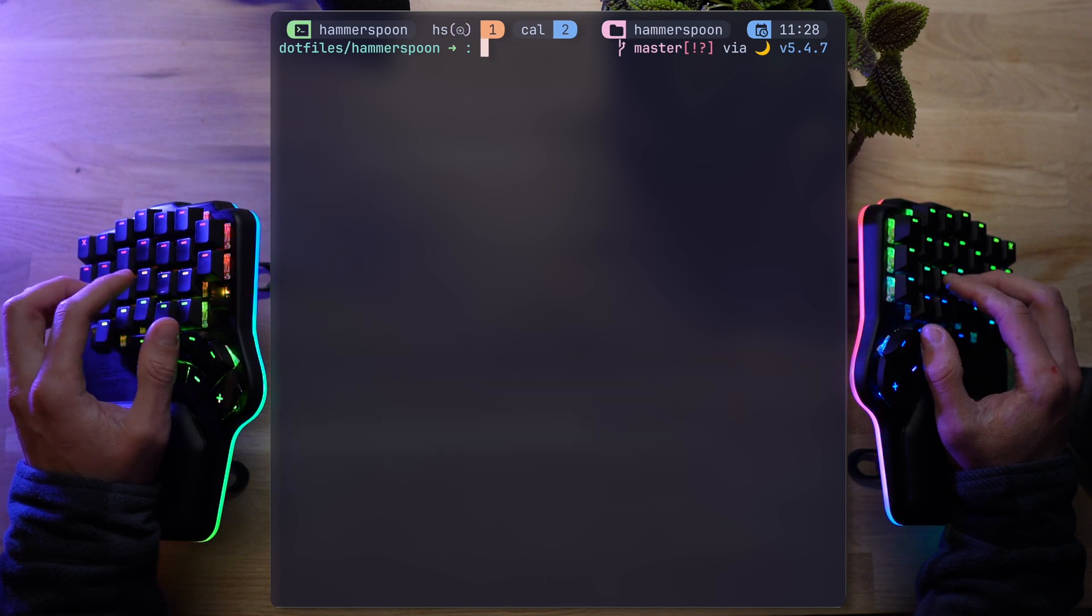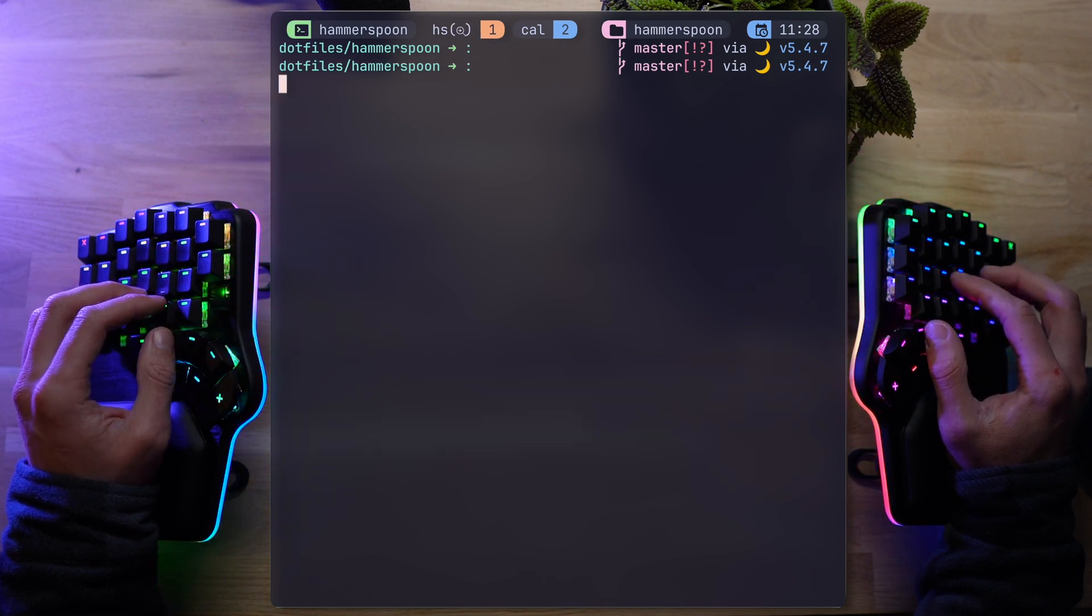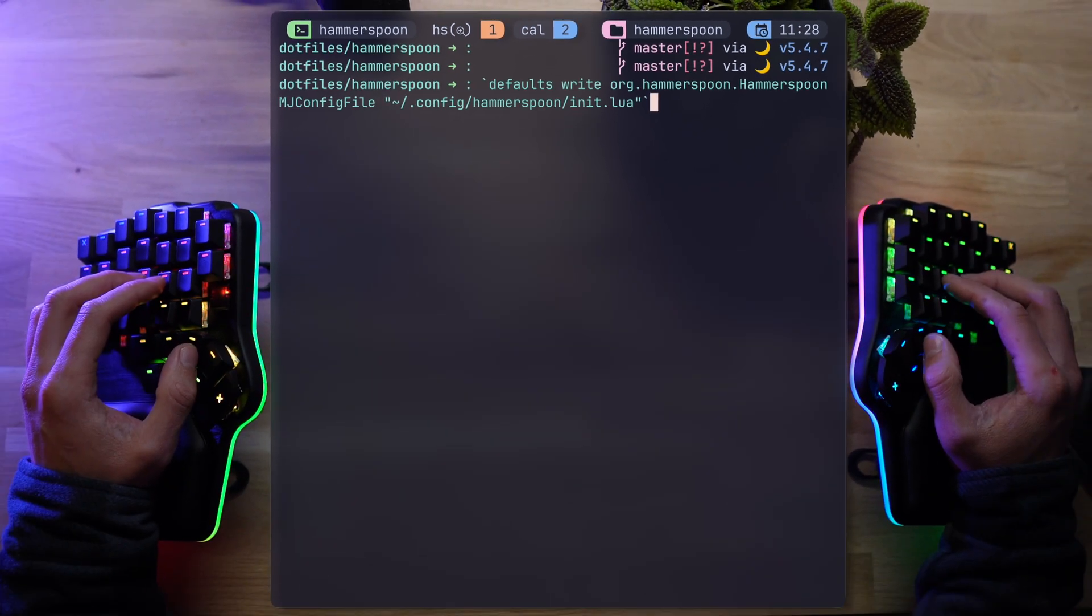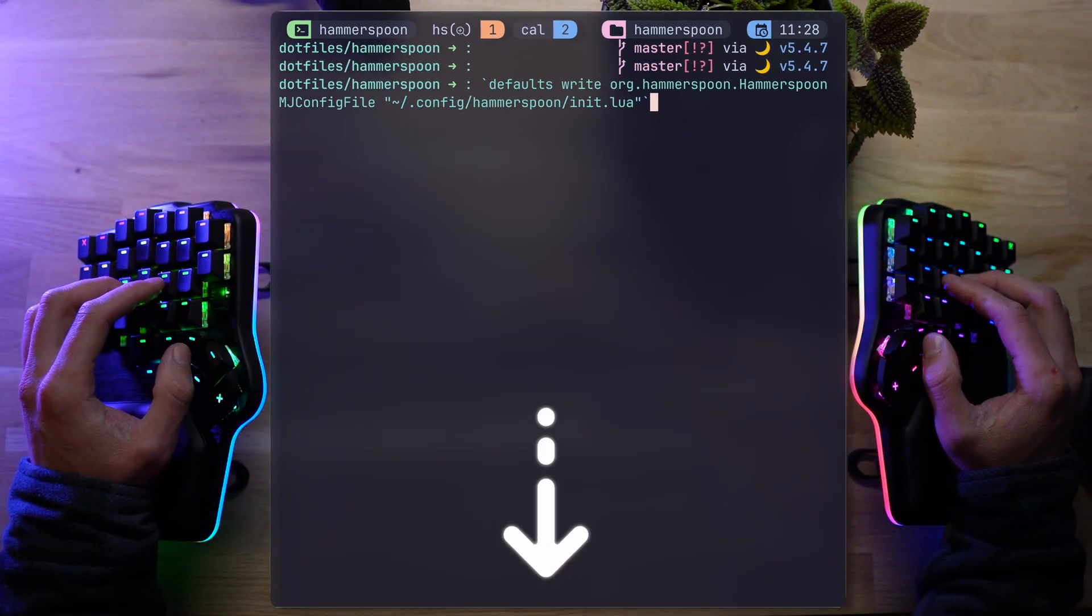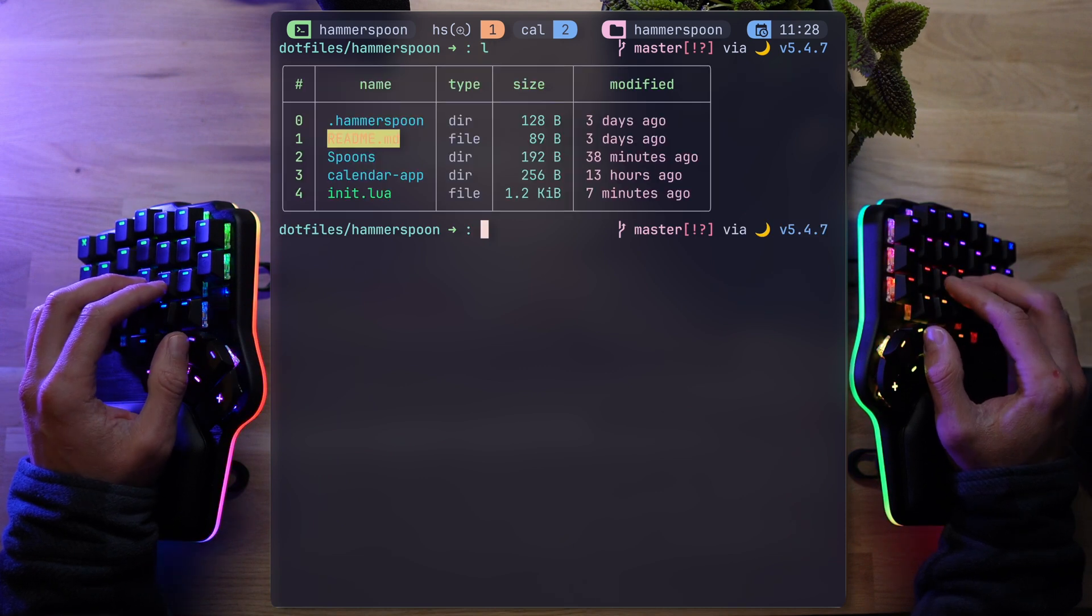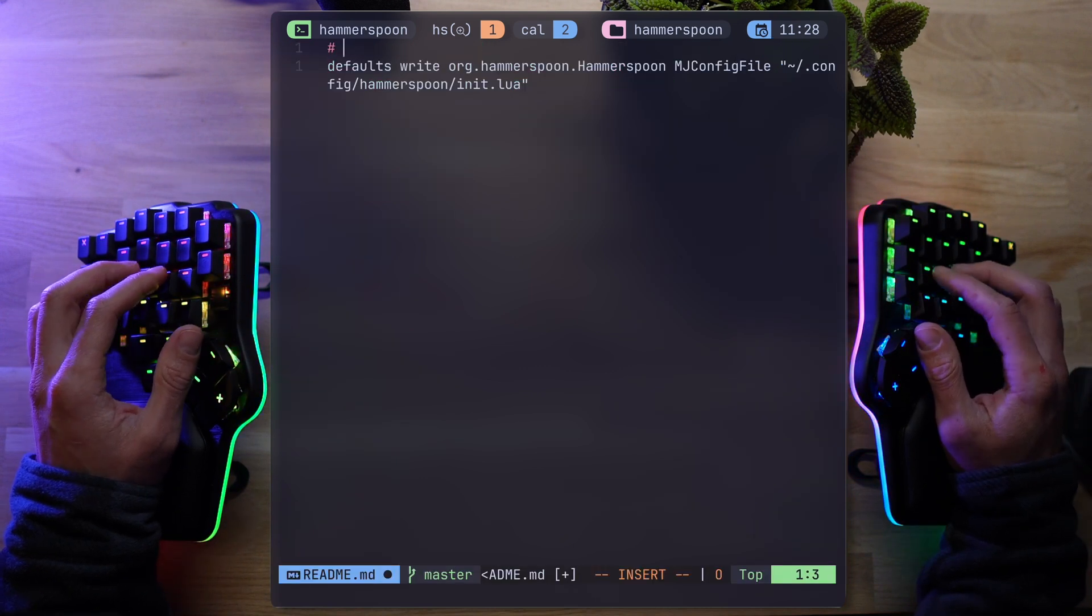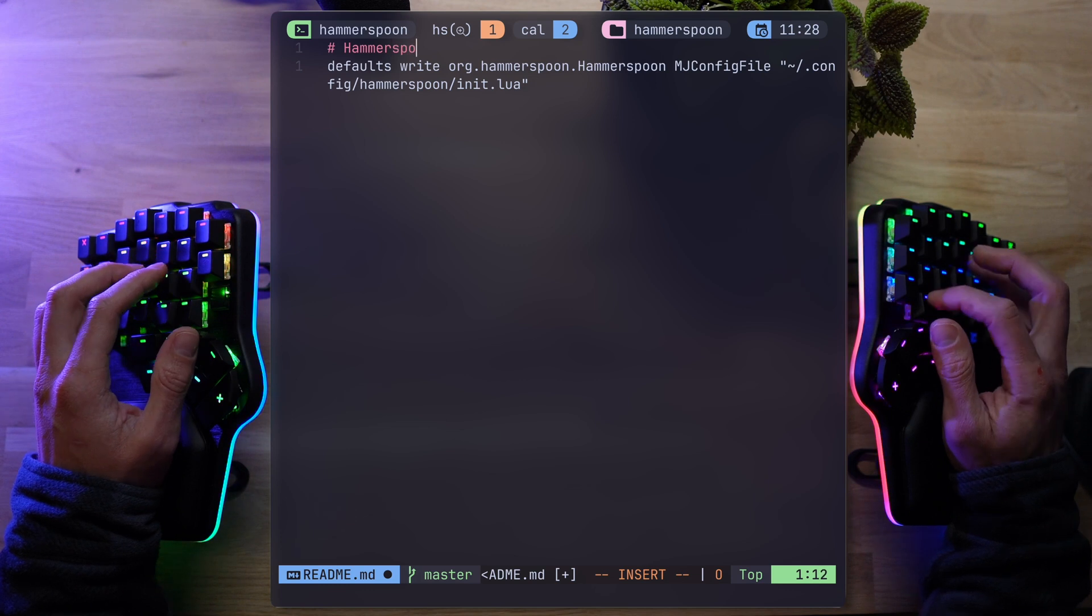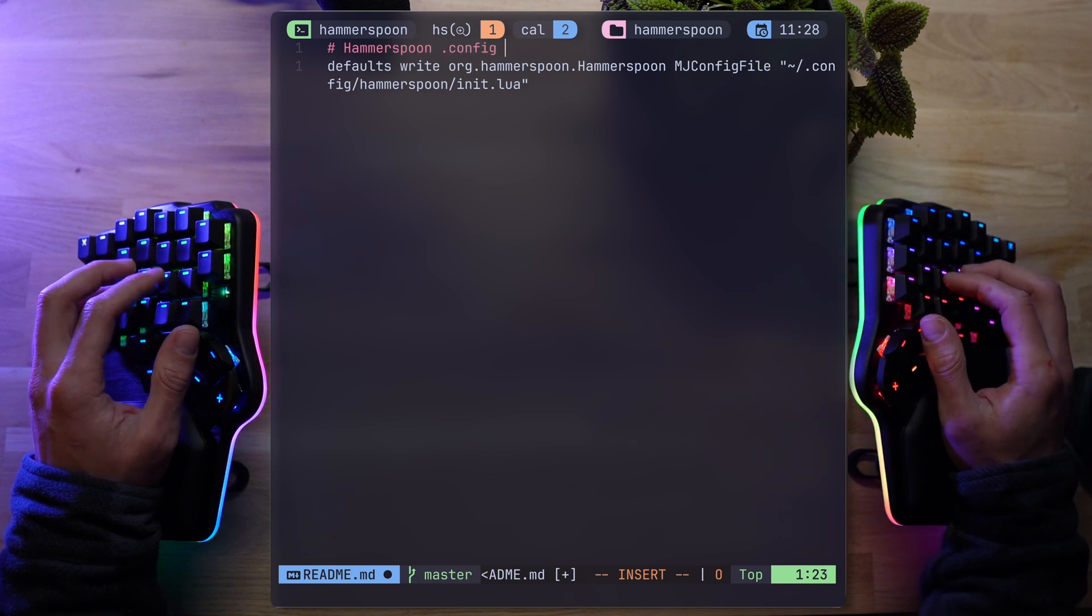But will Hammerspoon conform? Well, not that simple. You'd have to run this command to make it redirect the configuration path. Quite annoying if you ask me, but it only has to be done once. Plus, I'm leaving this in the description, and to make sure no one's missing anything, if you head over to my dotfiles repo, I'm adding this in the readme under Hammerspoon sub-directory, just in case.